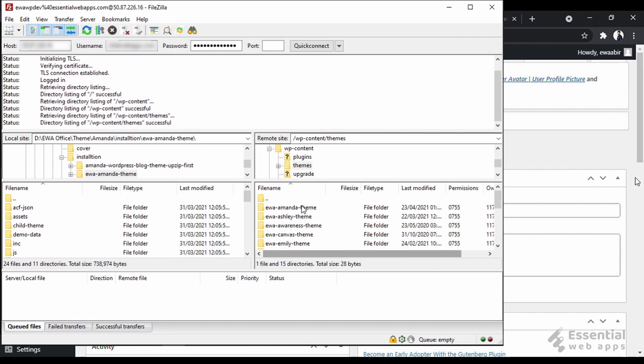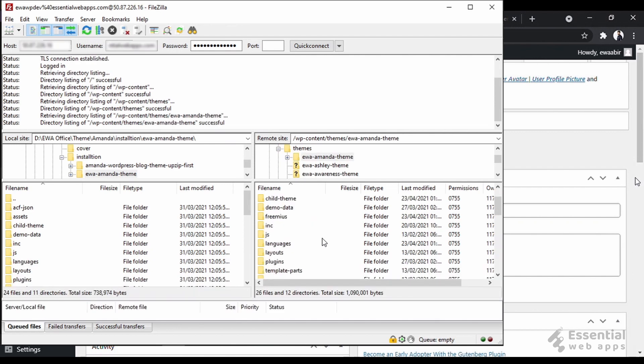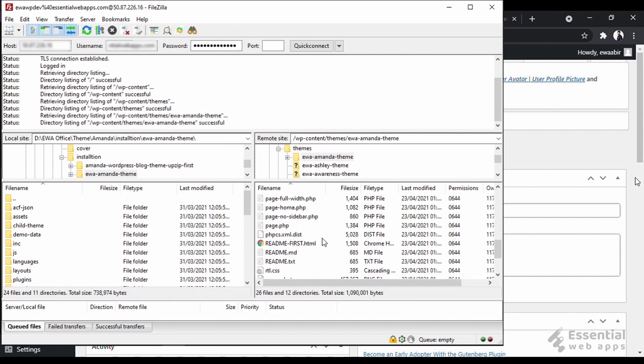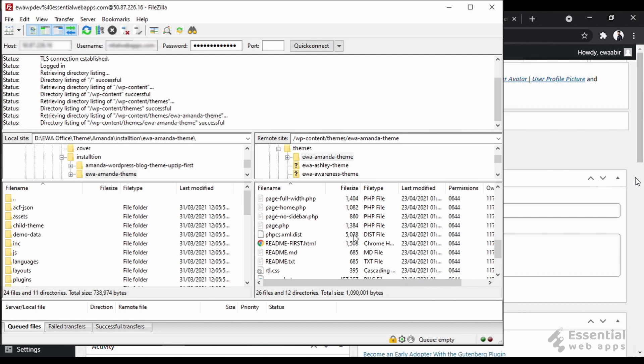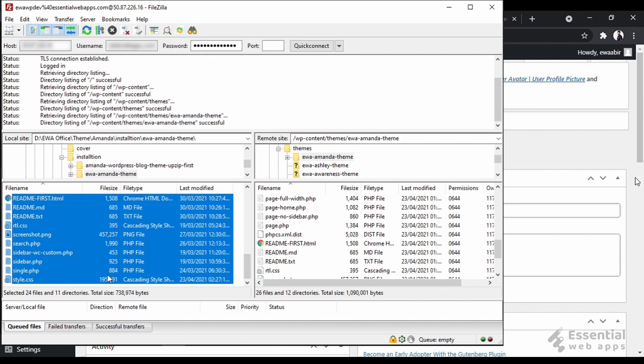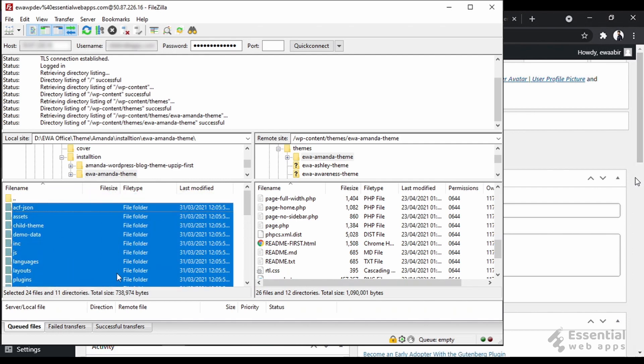Before I drag and drop the files from the local site to the remote site, we will scroll it down a little. So that instead of replacing the files, we do not put our files into a folder. This position is fine. Now, just select all and drag these files and drop them here.